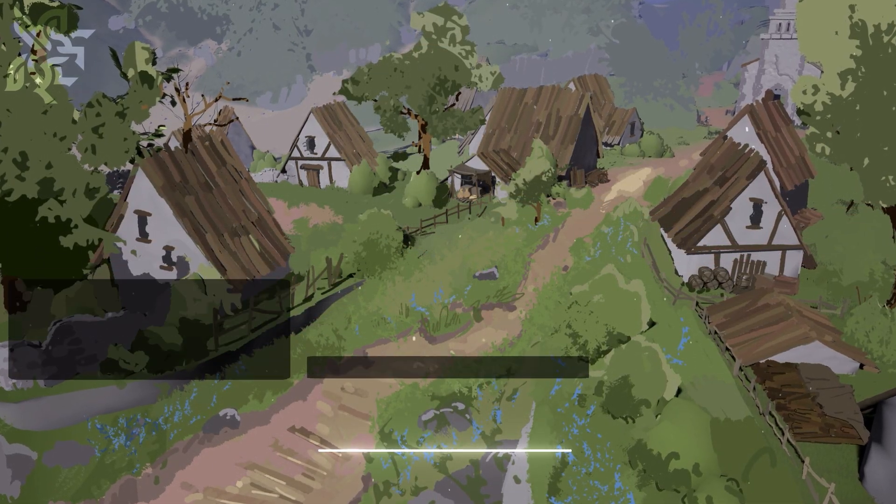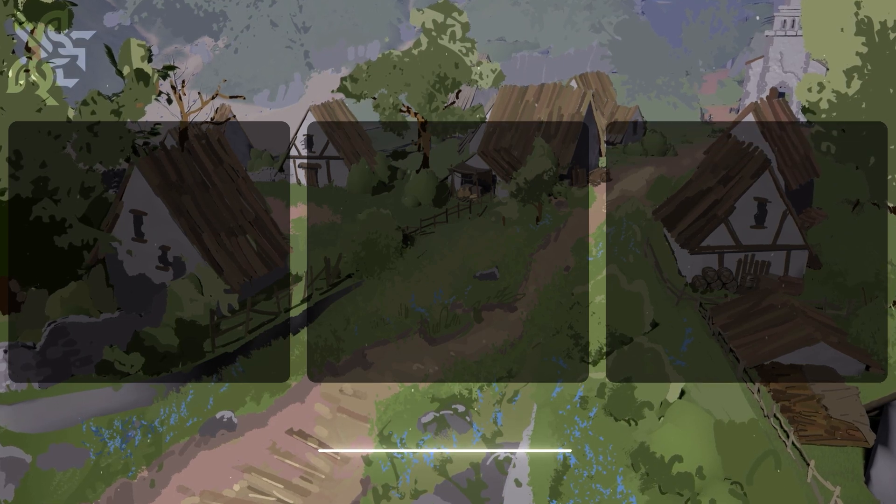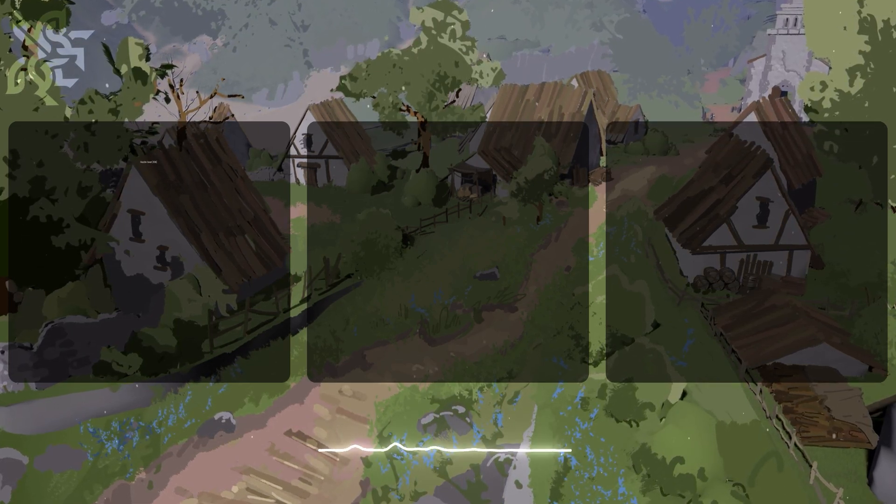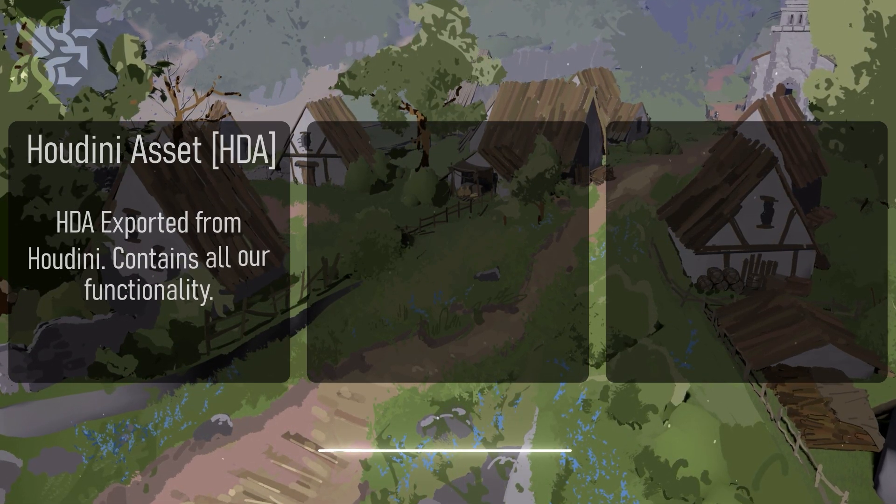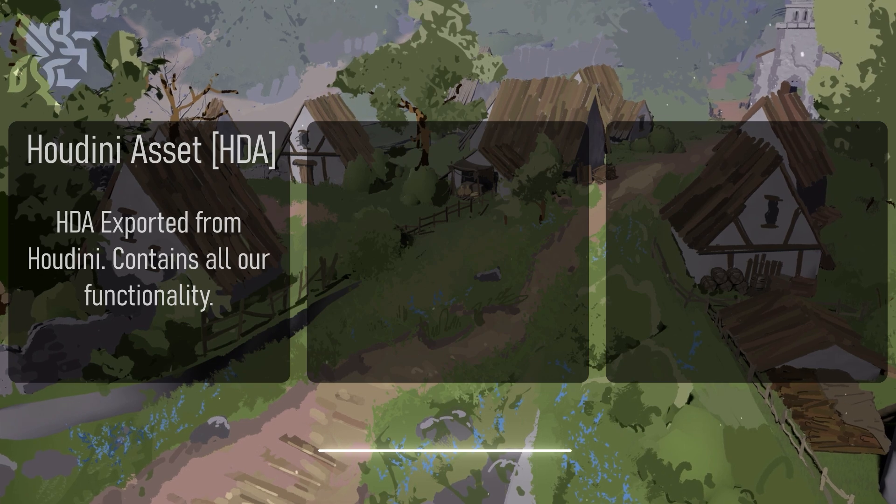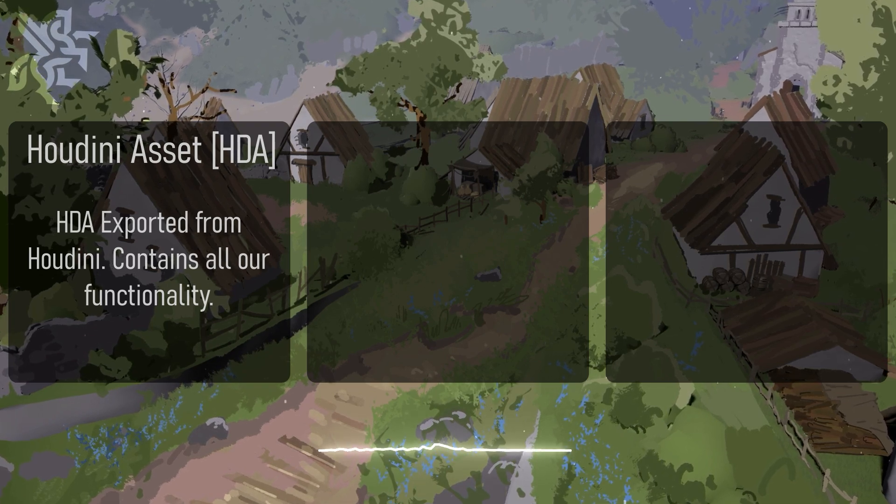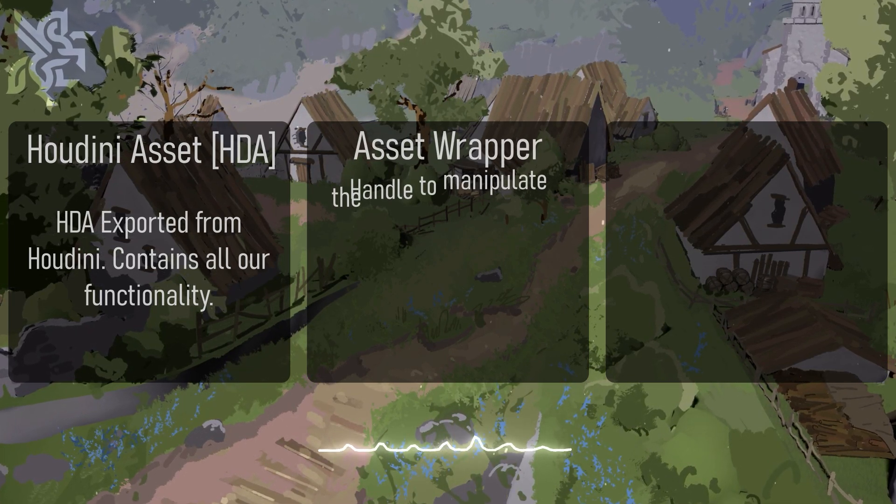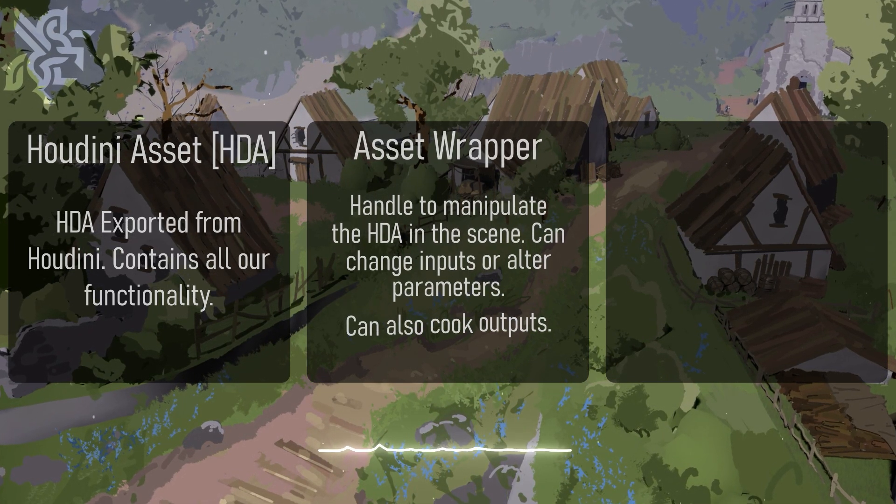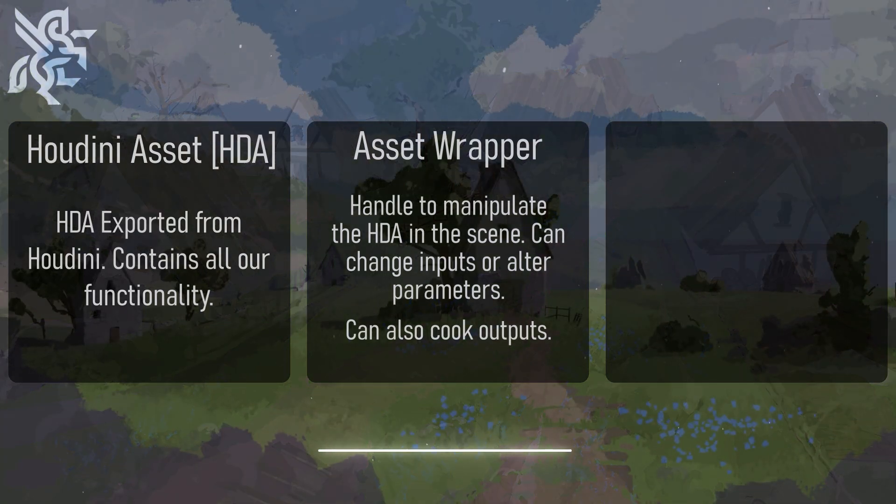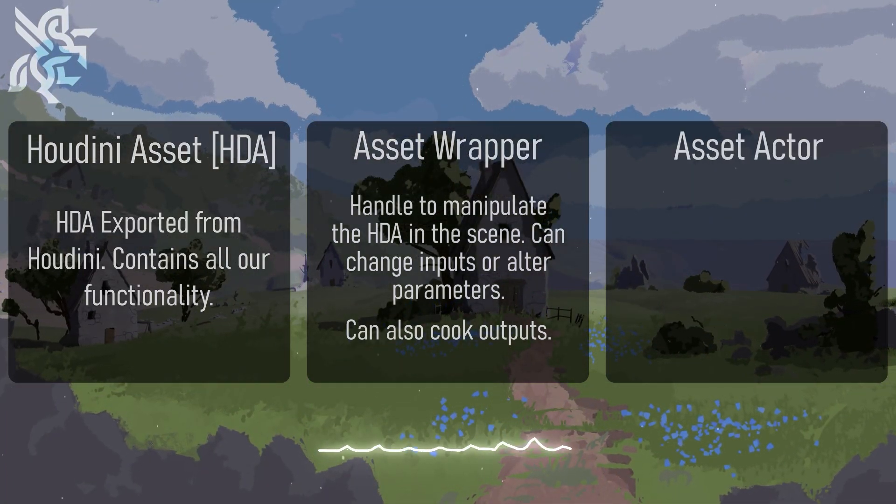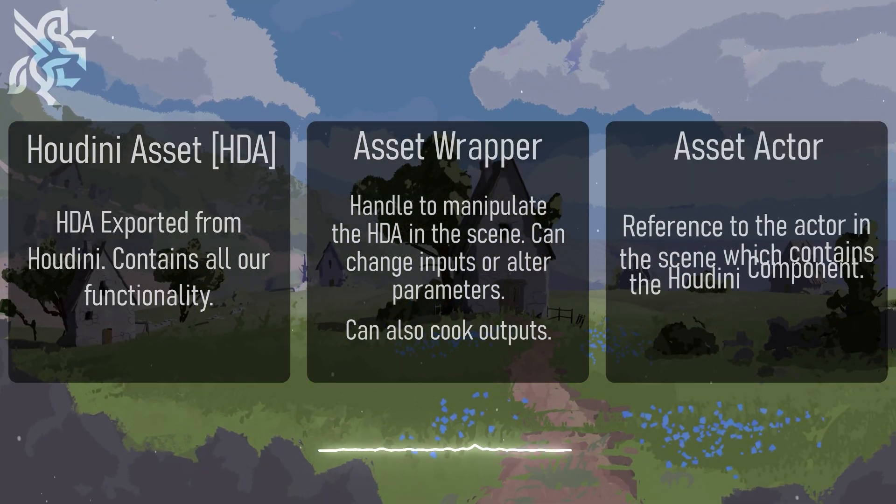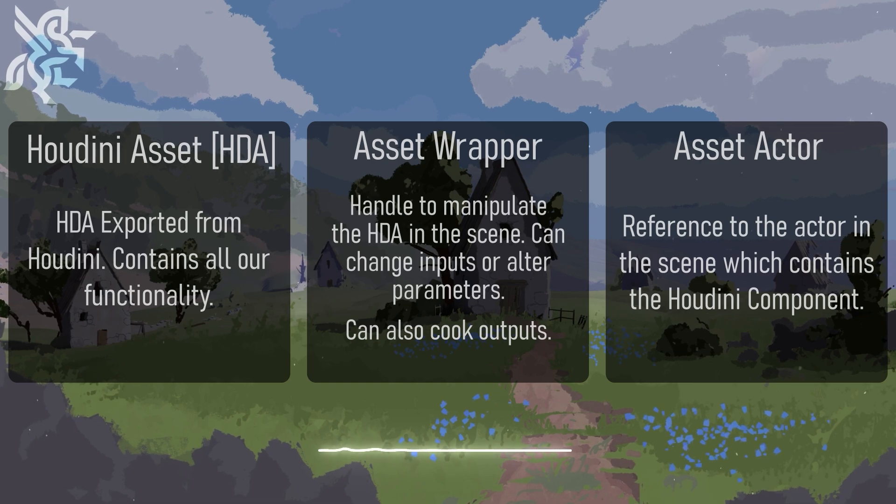So to break down the new phrases that we just learned, our Houdini asset is our HDA exported from Houdini. Our HDA wrapper is our handle to manipulate the HDA within the scene. And our HDA actor is our reference to the actor in the scene that has our Houdini component.